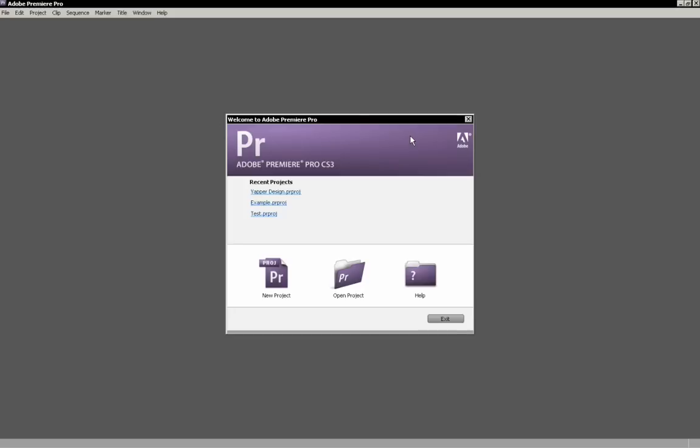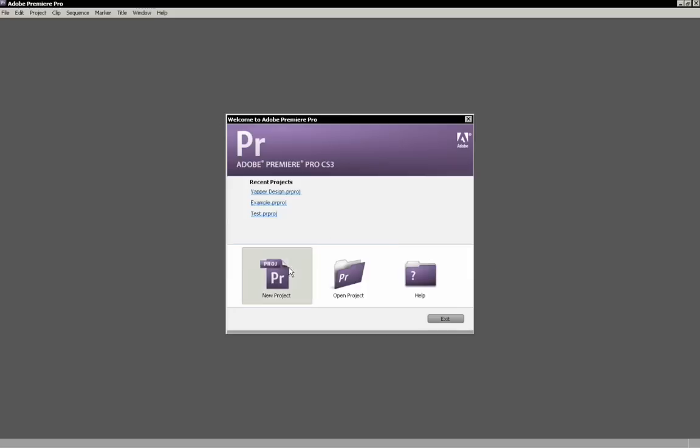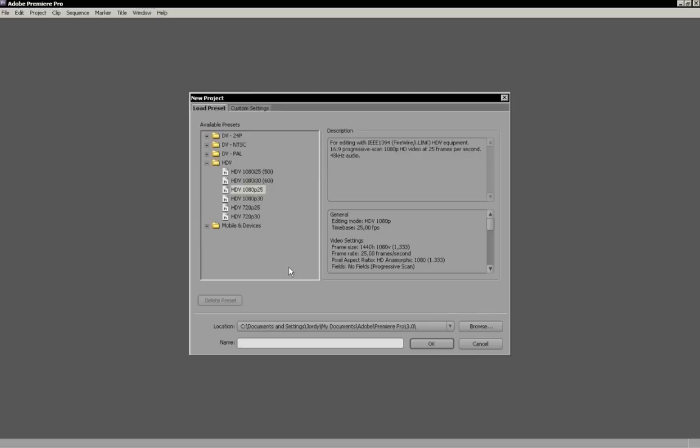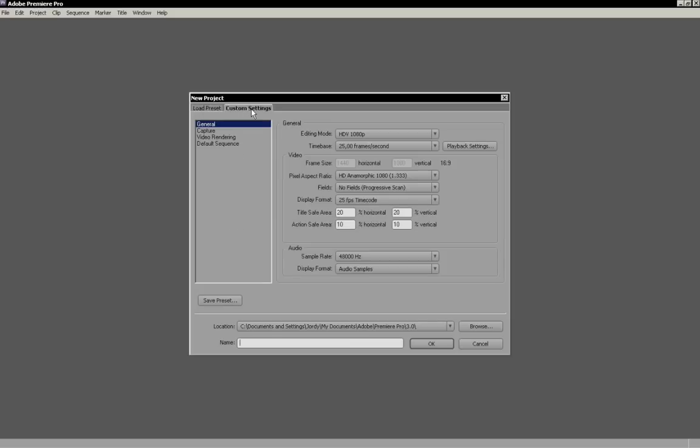When you open up Premiere Pro you'll see this window and you can choose between a new project, open project, or help. It's obvious that you pick new project. If you click on that you'll get a window and you've got two tabs: load preset and custom settings.